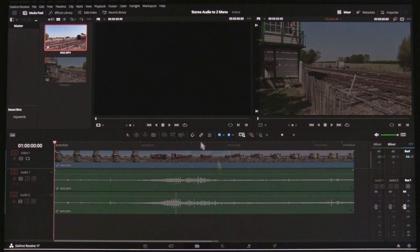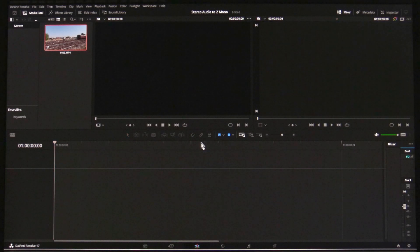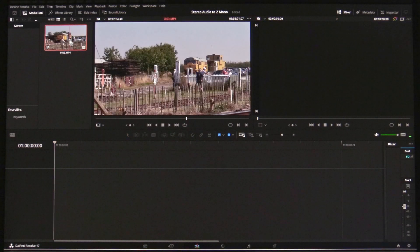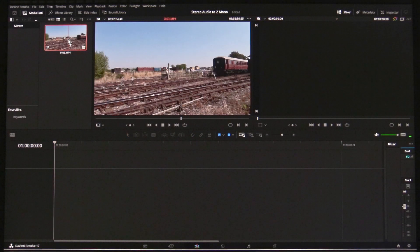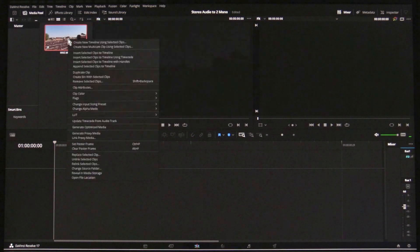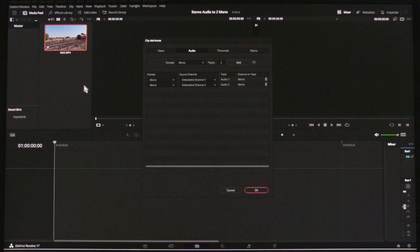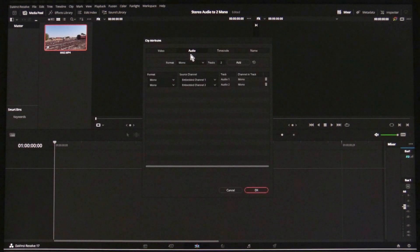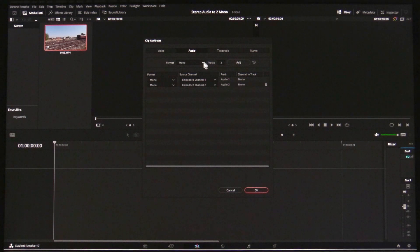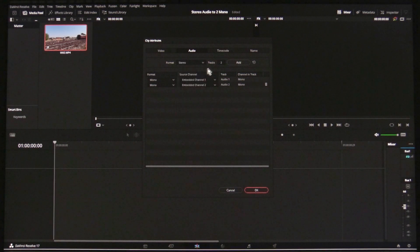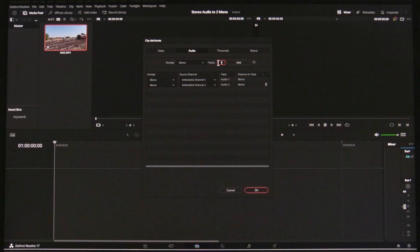You can do the reverse. Right-click on the clip in the Media Pool and select Clip Attributes. Select Audio, Format, Stereo, Tracks, 1 and click Add.